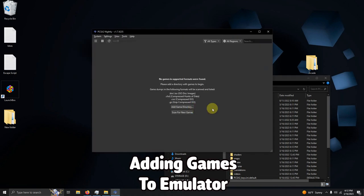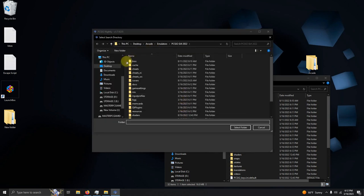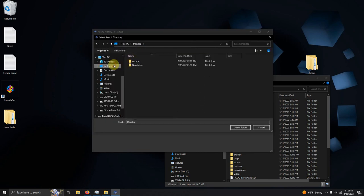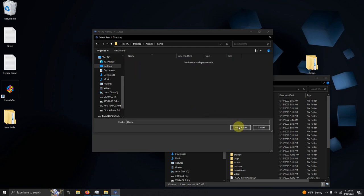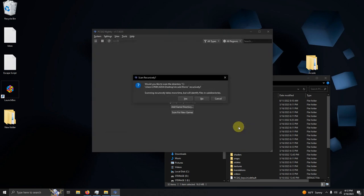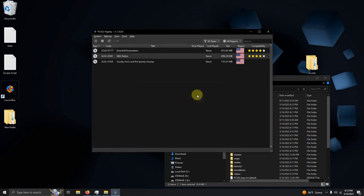The first thing you're going to see is there's no games and supported formats were found. Please add a directory. So we're going to click here to add game directory and direct it to where your games are located. Mine is on my desktop, arcade, ROMS folder. I'm going to hit select folder and it asks, would you like to scan the directory recursively? I'm going to click yes and now my games are loaded.